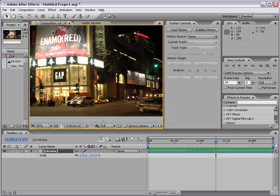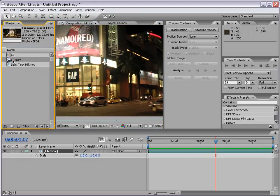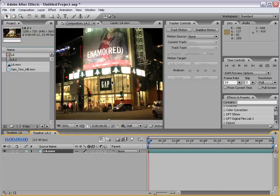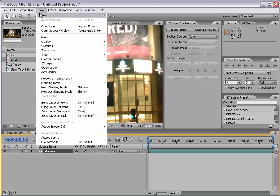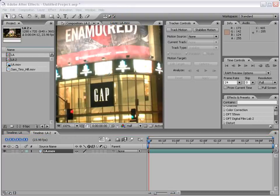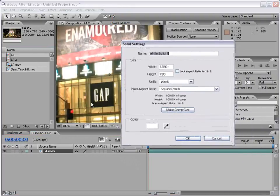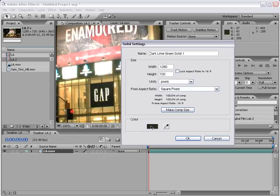Now let's take a look at another example. I'm going to take the same Los Angeles footage, drag it into yet another composition, and we're going to do a sign replacement on this Gap sign. We received a letter from Gap — they're telling us to take the sign down, we're getting sued, lawyers are coming to the house throwing bricks through your window. So we want to go ahead and take care of this Gap sign. I'm going to first create a new solid, and we're going to basically just black this out — I'll take this color picker and make a color solid that's the same color as the Gap sign.